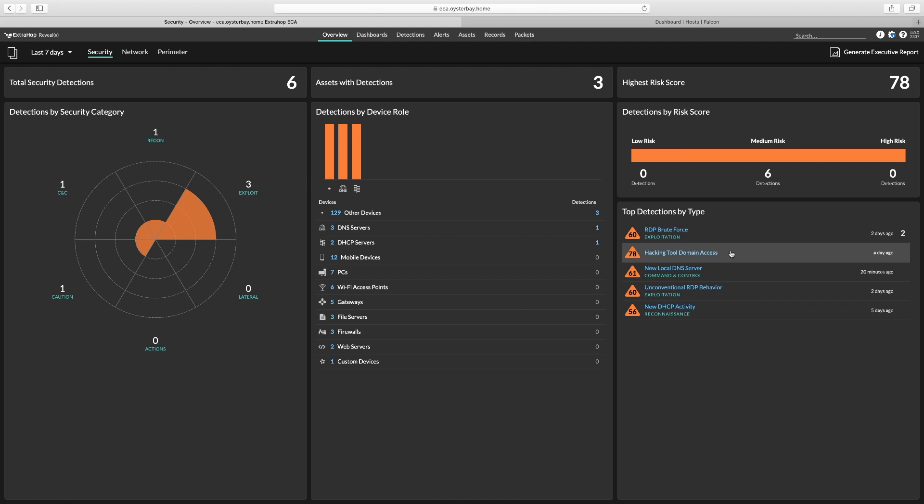ExtraHop being the recognized leader in cloud-native network detection and response, and CrowdStrike being the recognized leader in endpoint detection and response.